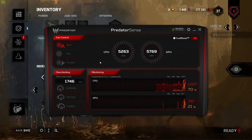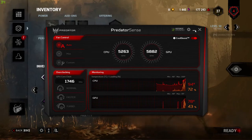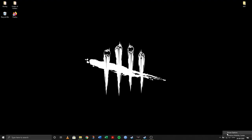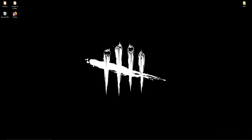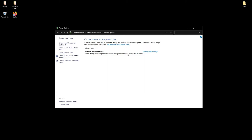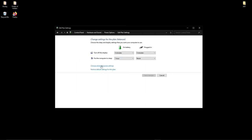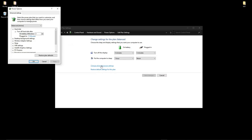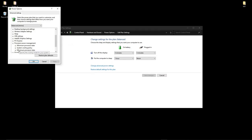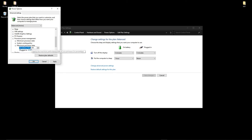Now let's try and change the settings and see how much temperature we can reduce. Right click on the battery option, then go to Power Options. Make sure this is set to Balanced. Then go to Change Plan Settings, then Change Advanced Power Settings. Go to Processor Power Management, then Maximum Processor State, and reduce both by 1%. Click Apply.